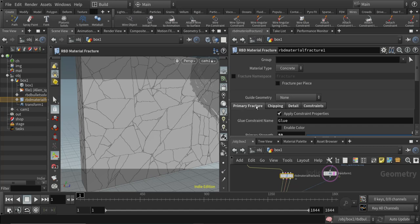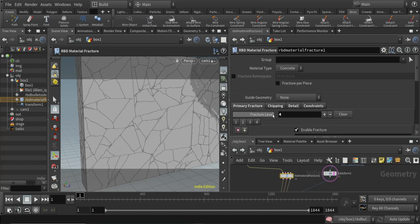I used the material type of concrete. We can also use glass, wood, or custom. With custom, you are able to shatter and fracture your geometry in a custom way, like with boolean geometry to cut everything accordingly to your shot needs.